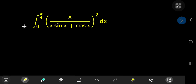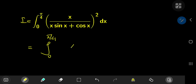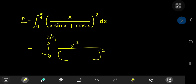Without further delay, we're going to call our integral I. What I'm going to do first is expand the square upstairs and downstairs. So I have the integral from zero to π/4 of x² divided by the square of (x·sinx + cosx) dx.